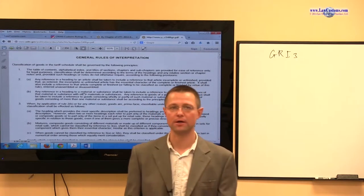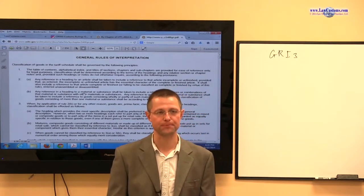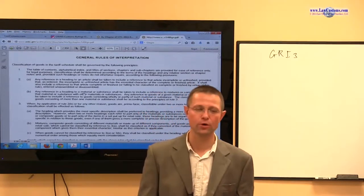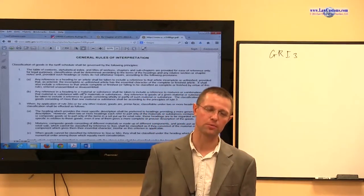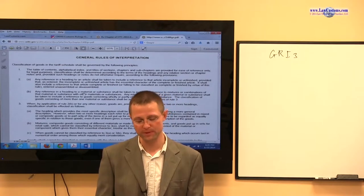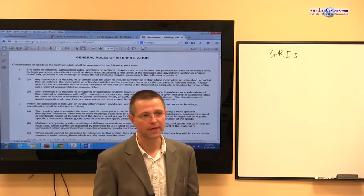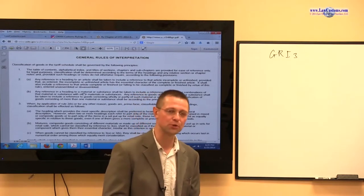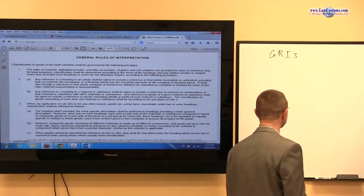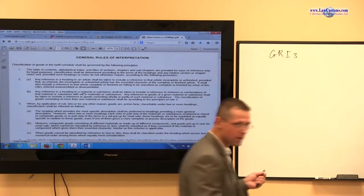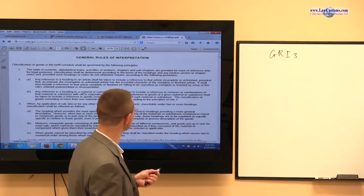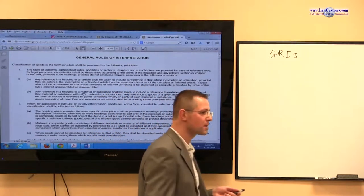Questions on classification and the Harmonized Tariff Schedule always come up on the exam. They are the major part of the exam and you may not pass without knowing classification. So we are talking about General Rule of Interpretation-3.